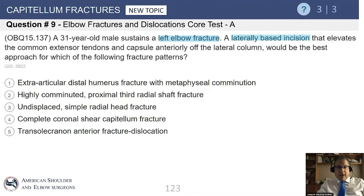We move to a question about a 31-year-old male that sustains a left elbow fracture. A laterally-based incision is used to elevate the extensor tendons and the capsule of the lateral column. The lateral column procedure was described for stiffness, but it provides amazing access to the anterior compartment of the elbow joint. Which of these fractures below would be best exposed by approaching the anterolateral aspect of the elbow?